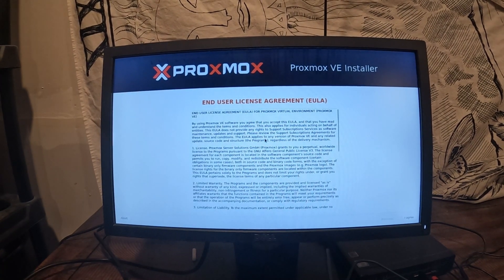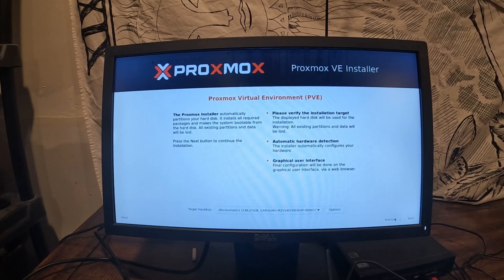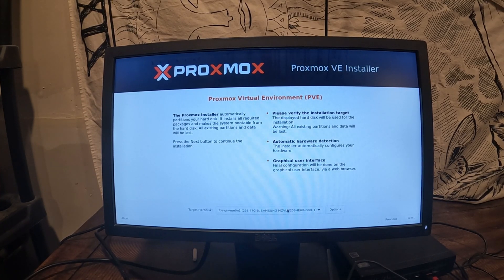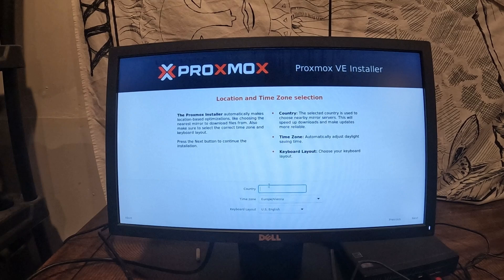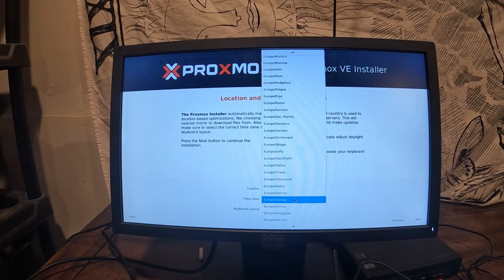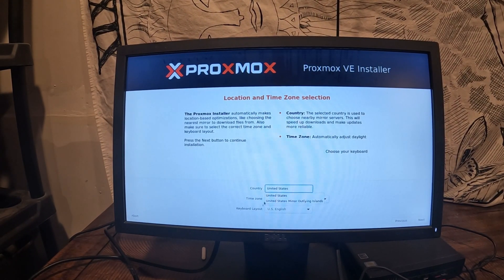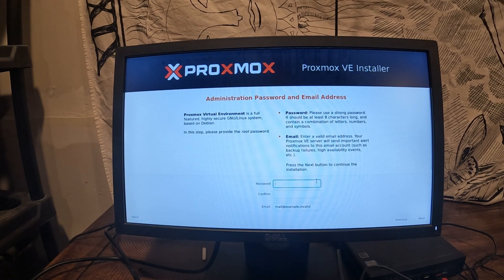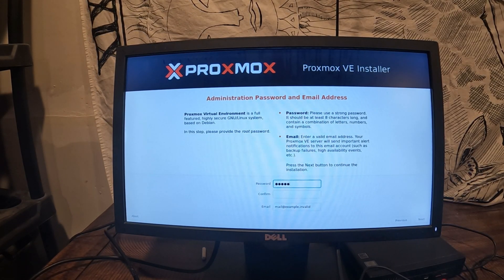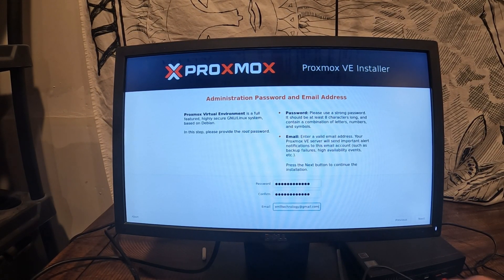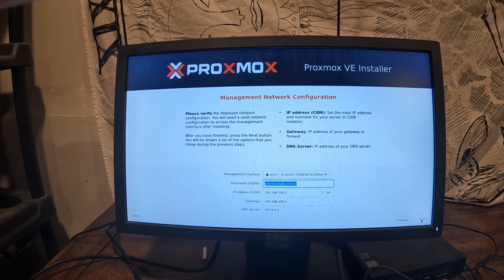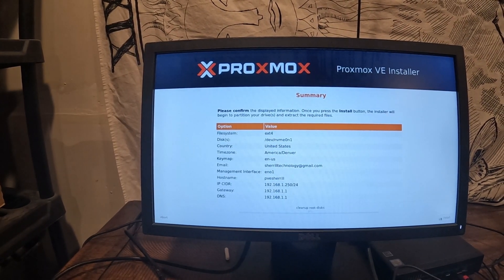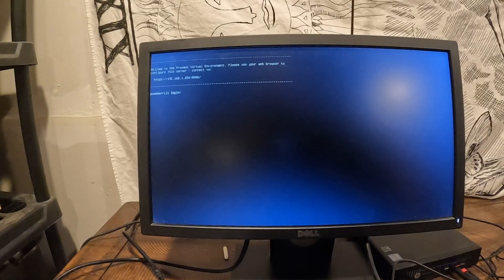We got to accept the end user license agreement and then verify, that's the one we want it on. Country is USA and then time zone Europe, United States. We're going to do next and then we're going to do a password. After it installs it's going to reboot. Okay and I'll be back after that.